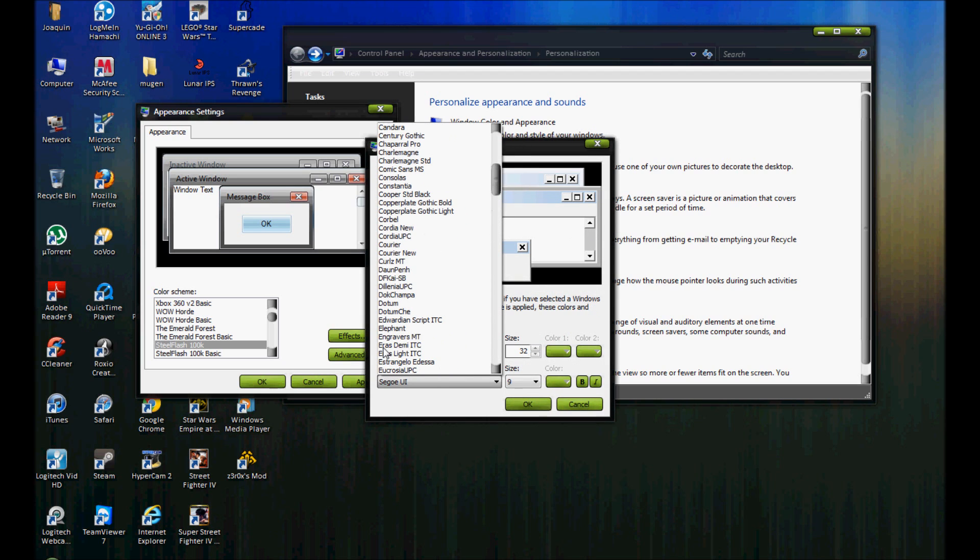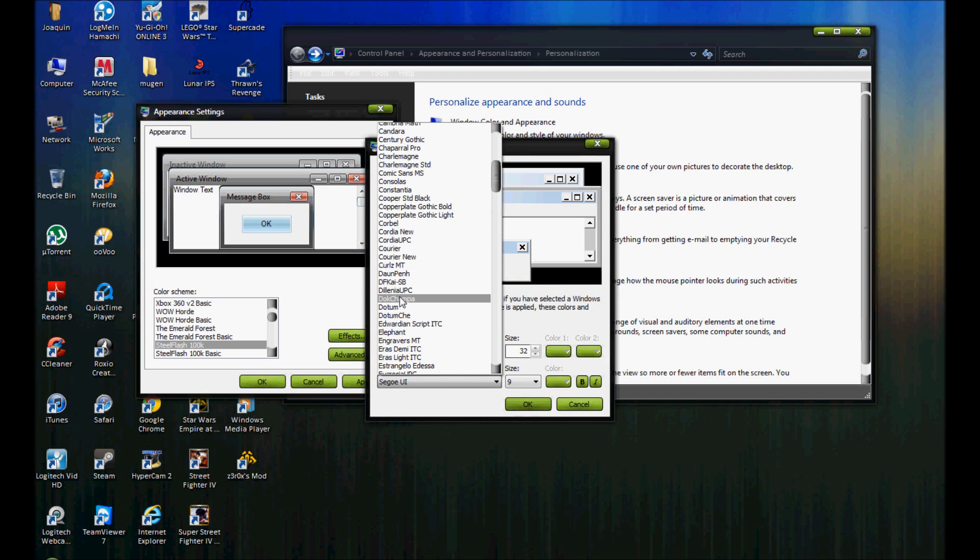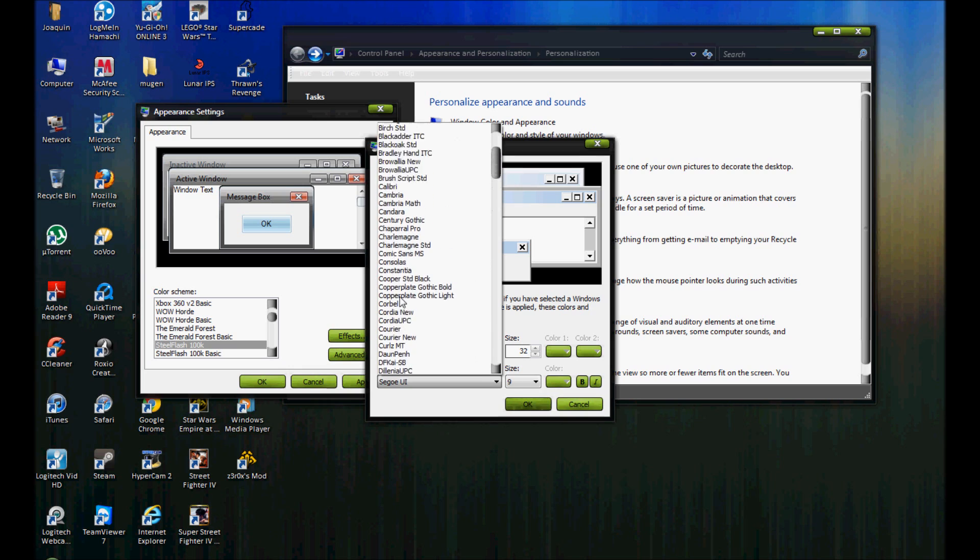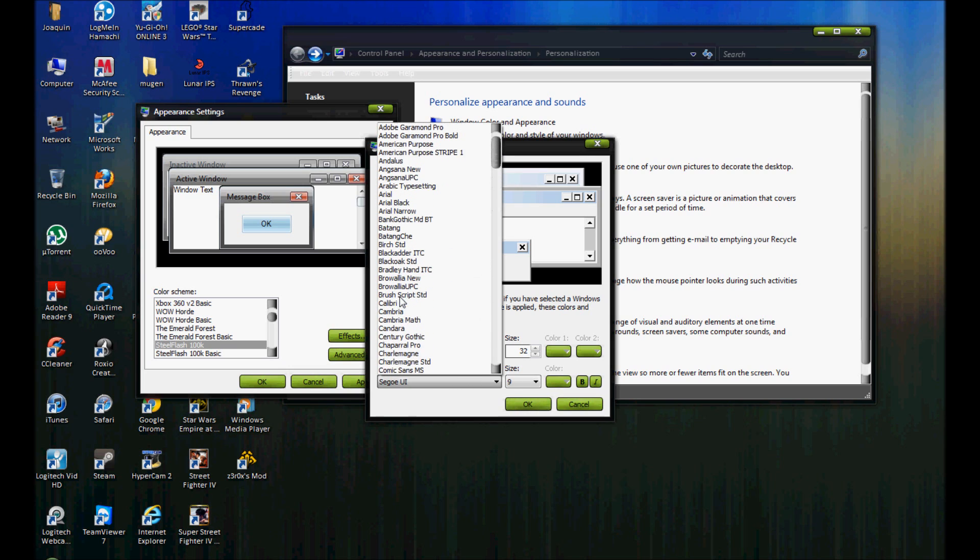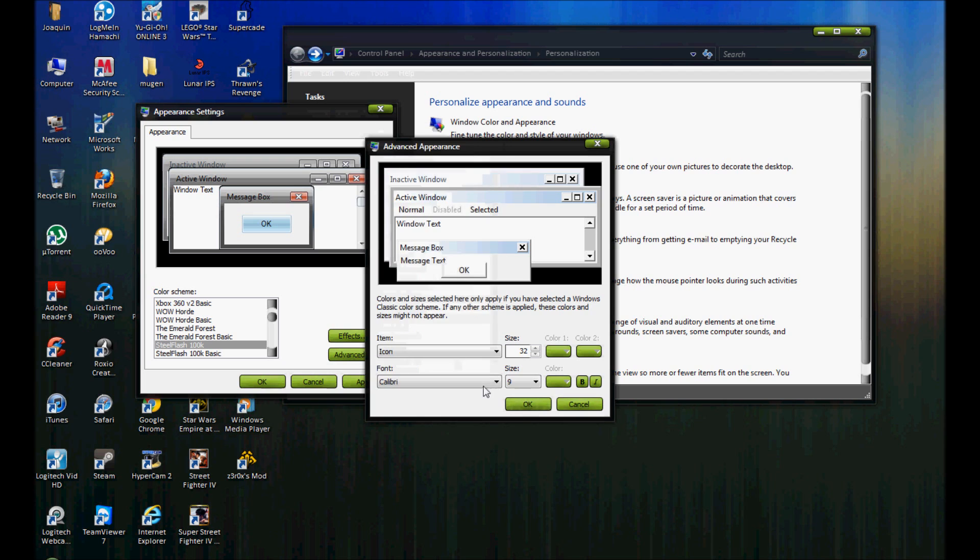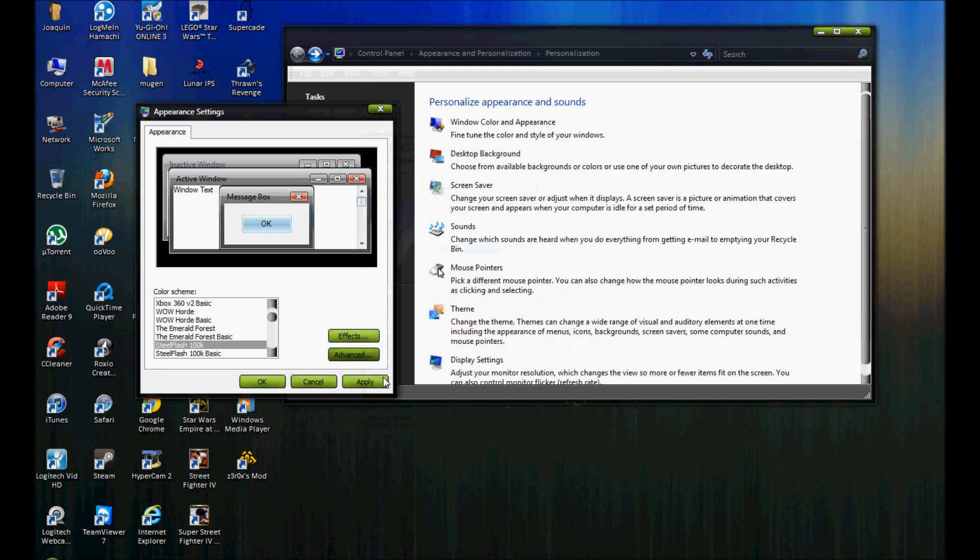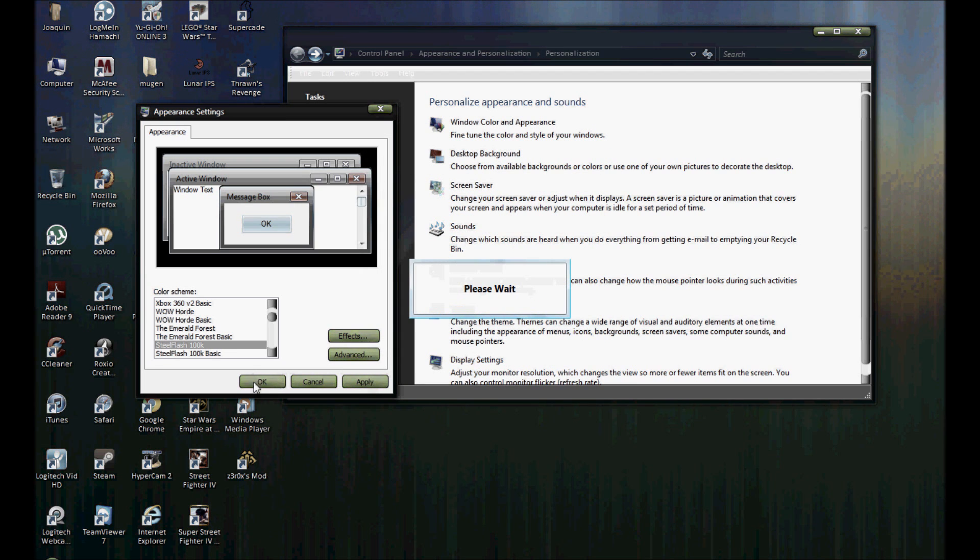You can get Mugen 1.0 off Elecbyte's website, which I will post in the description below. First let me finish configuring this. This may take a while.